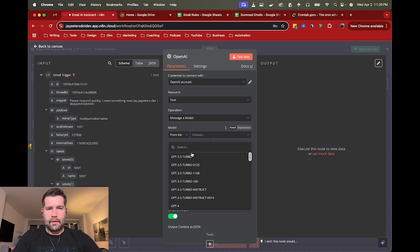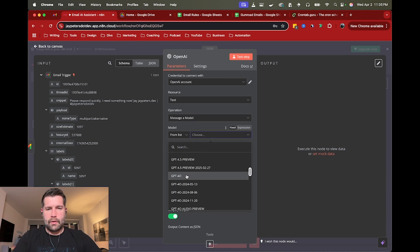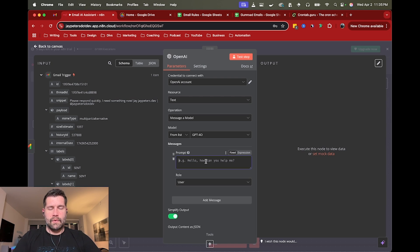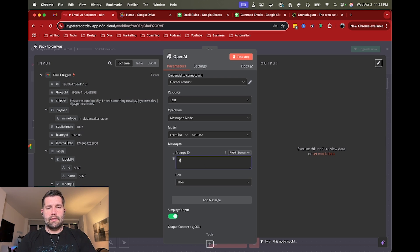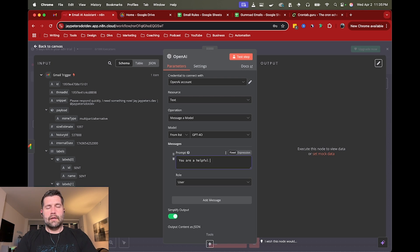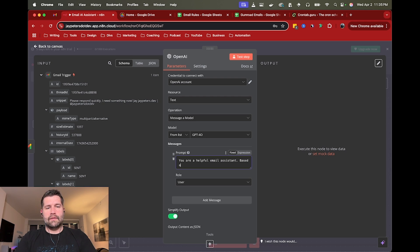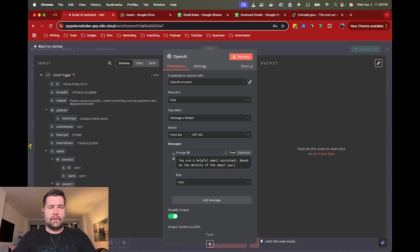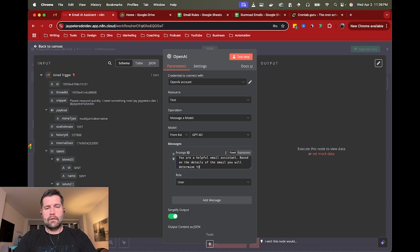So from there, I'm going to just do GPT 4.0. So it has a little bit more thinking power. And then with a quick prompt, I'll just say you are a helpful email assistant.